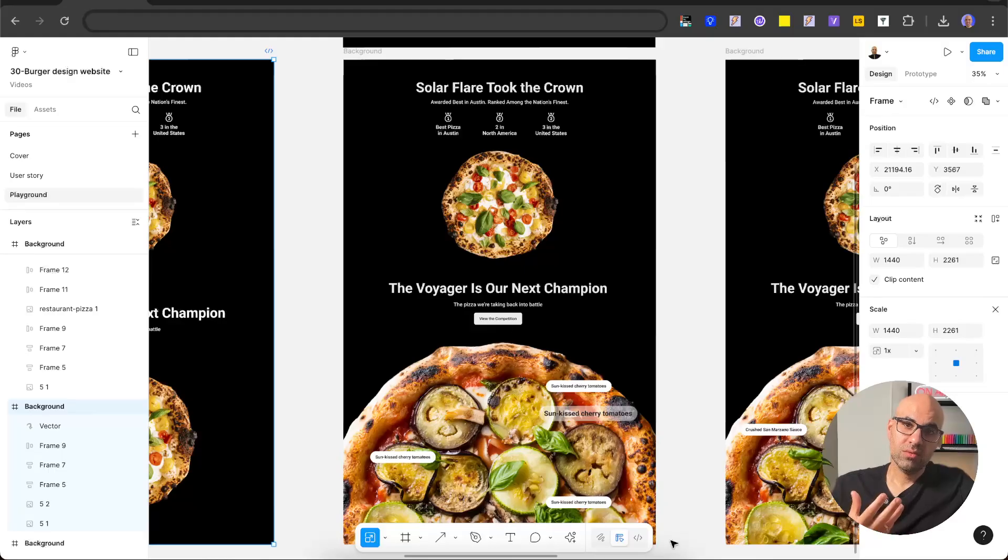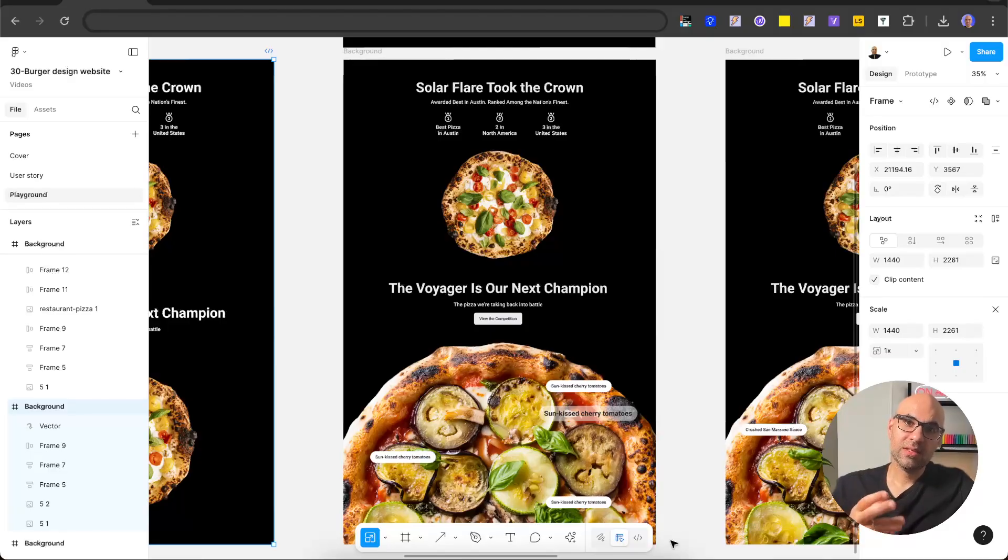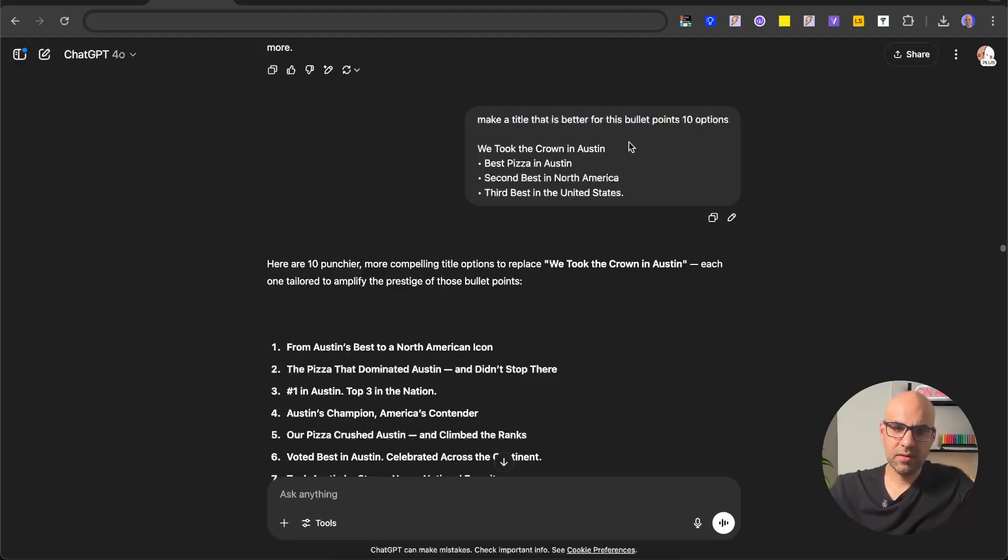Next thing I wanted to do is start to work on the title, subtitle, and all the text in this design. So what I did, I moved to ChatGPT and asked it to give me ideas for the text. You can see an example here: make the title that is better for these bullet points, give me 10 options.